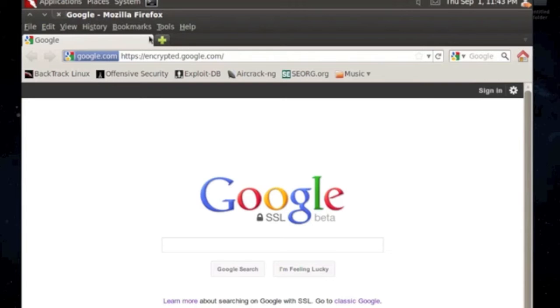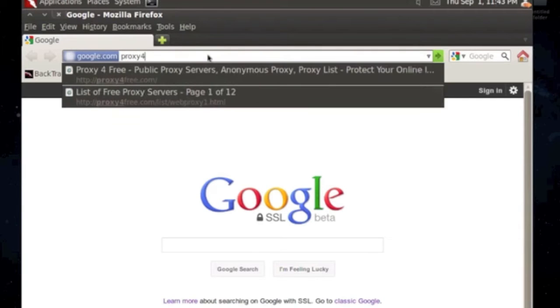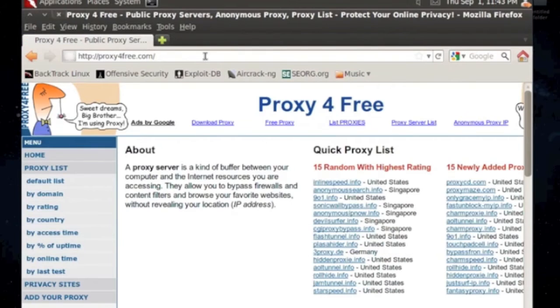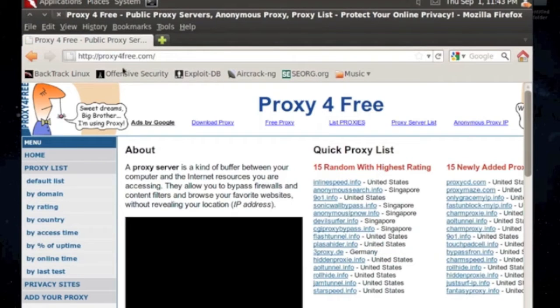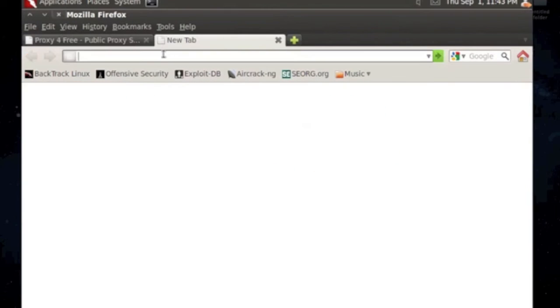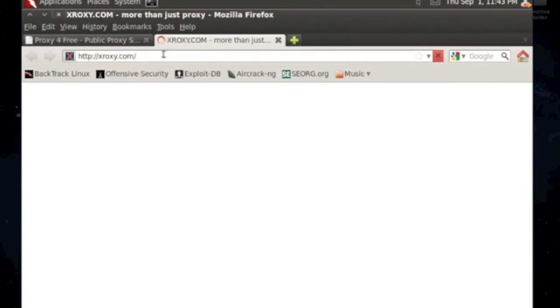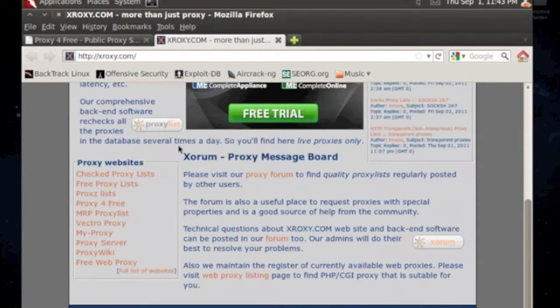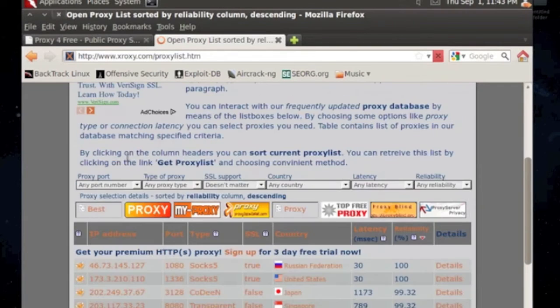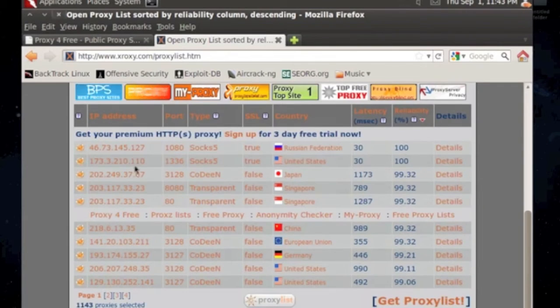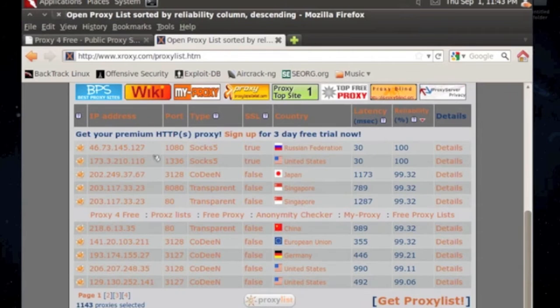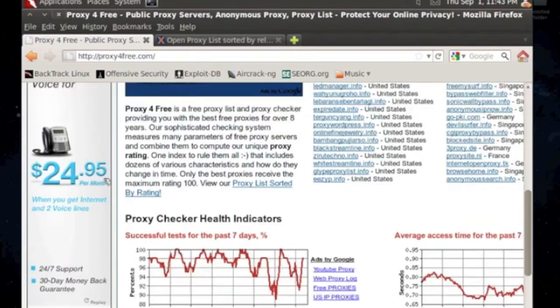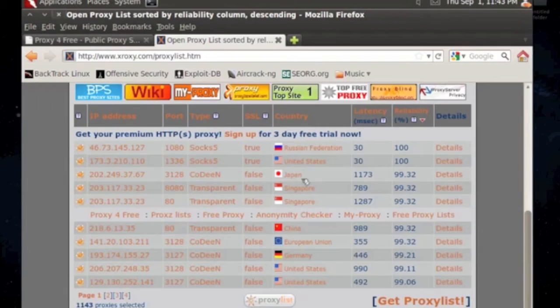What you want to do is go to proxyforfree.com. And this is a site that I like. Another site I like is xroxy.com. And they offer a lot of proxy lists here. This is exactly what you're looking for - the IP address and port. I believe this site has them too, but I'm just going to use this one.